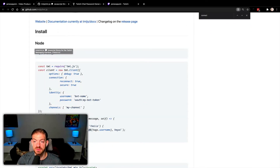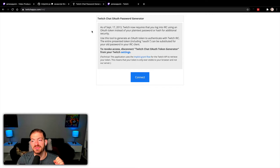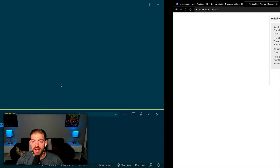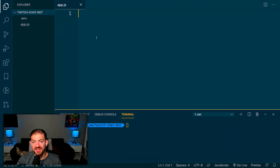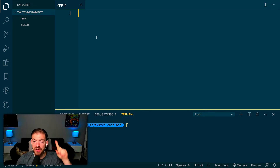One thing you'll need is an OAuth token from Twitch. tmi actually has a link at twitchapps.com where you can go and click Connect and that will give you a token. I already have mine inside of VS Code in my .env file. You'll dump that in — you can either hard code it (don't check it into source code) or use an environment variable. I'll have a link to a video where you can learn more about environment variables.